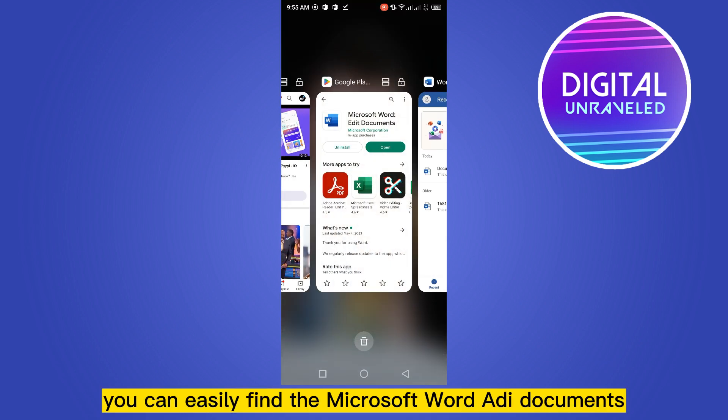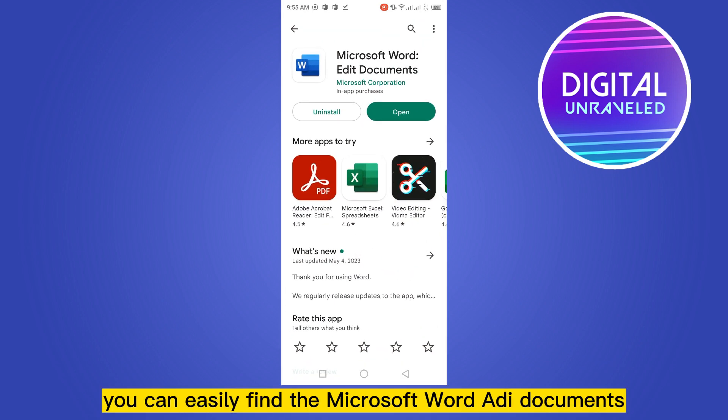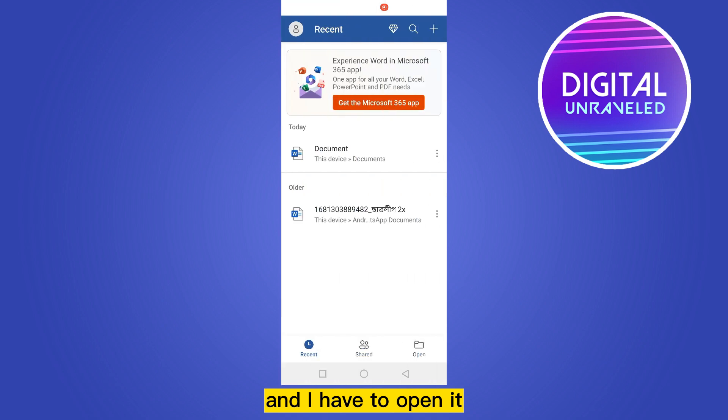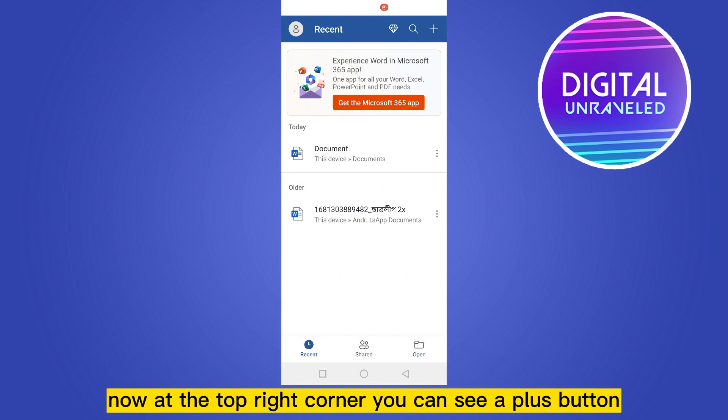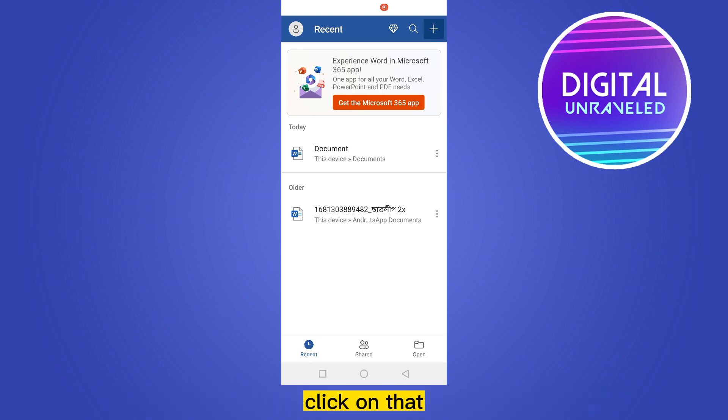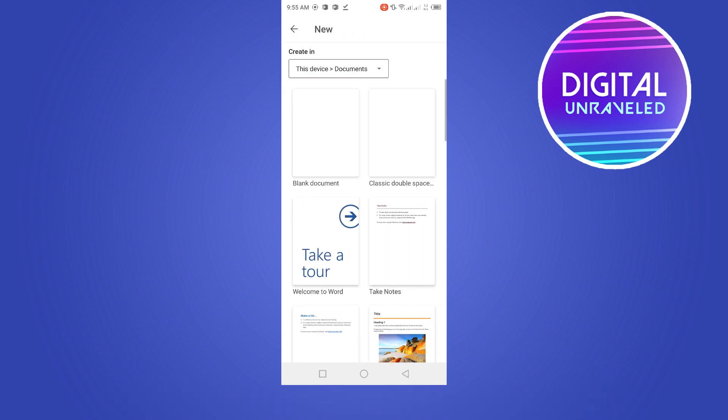You can easily find the Microsoft Word edit documents app and you have to open it. After that, this interface will be appeared. Now at the top right corner you can see a plus button, click on that.